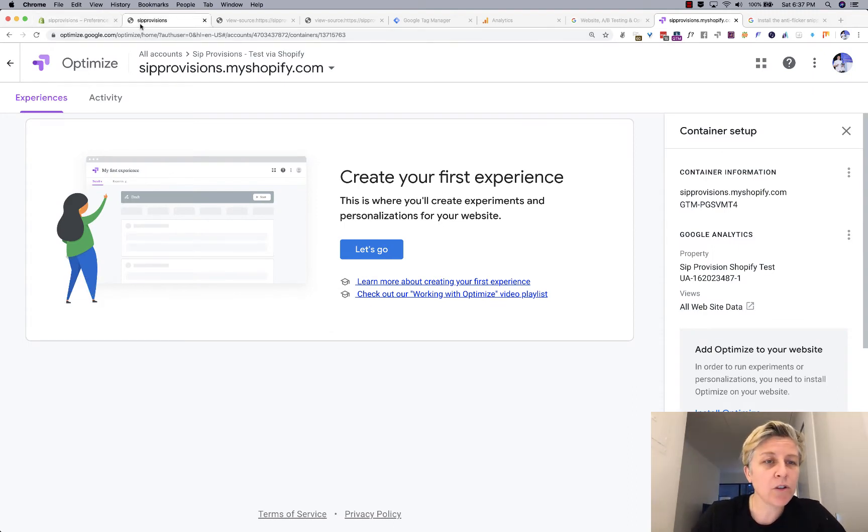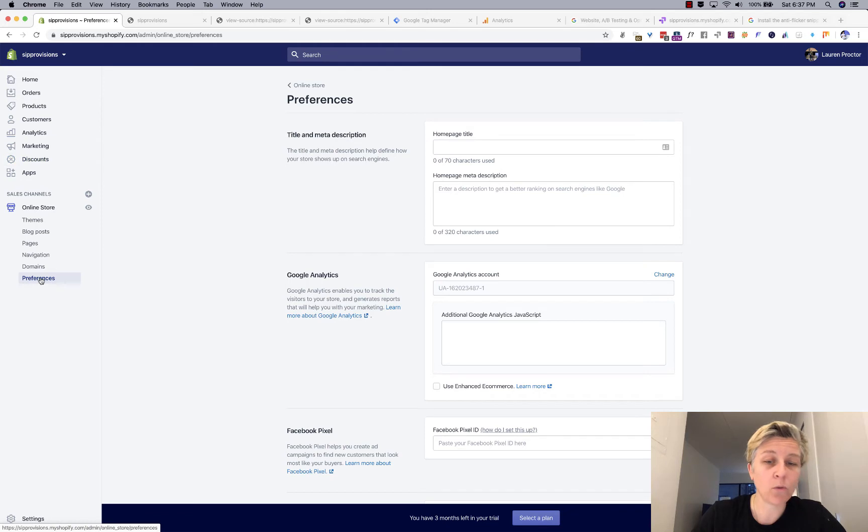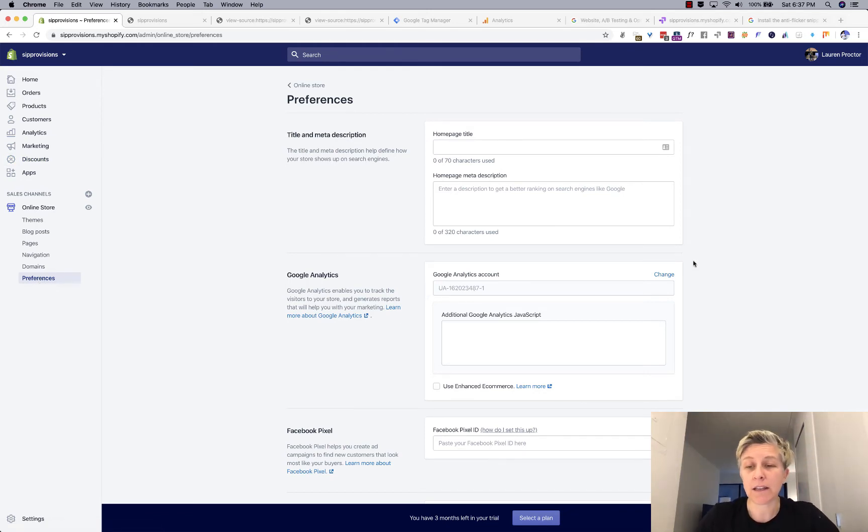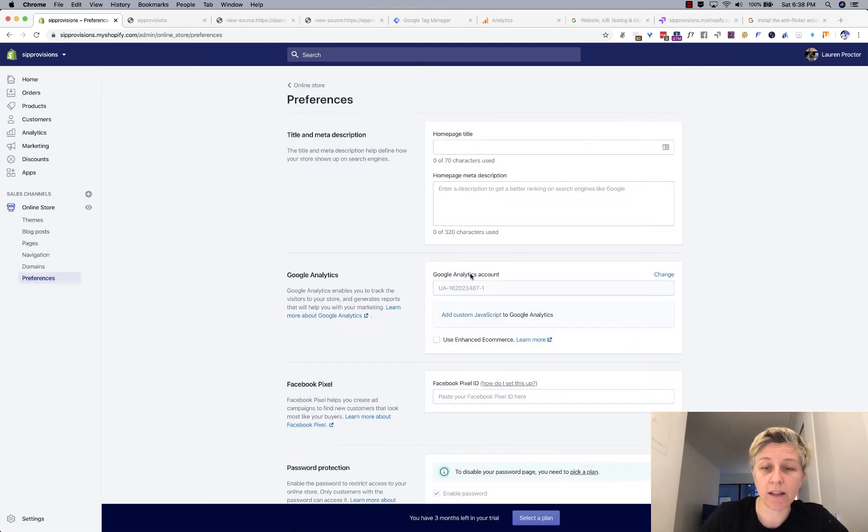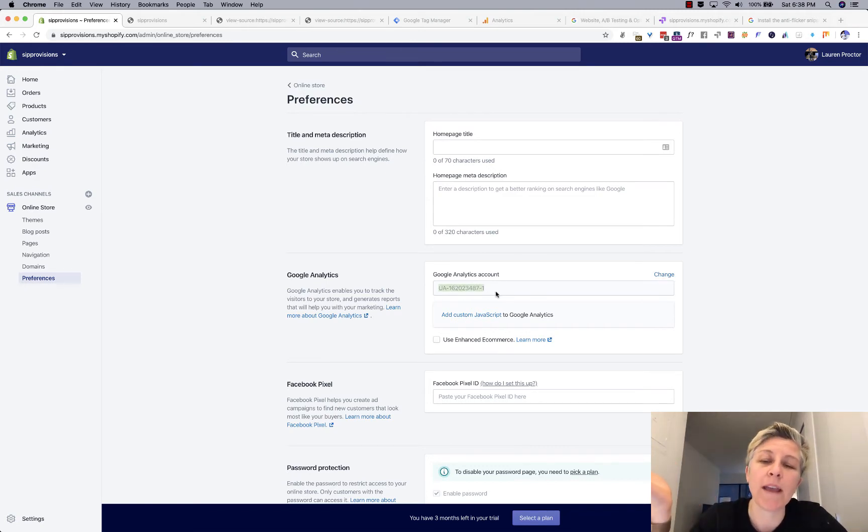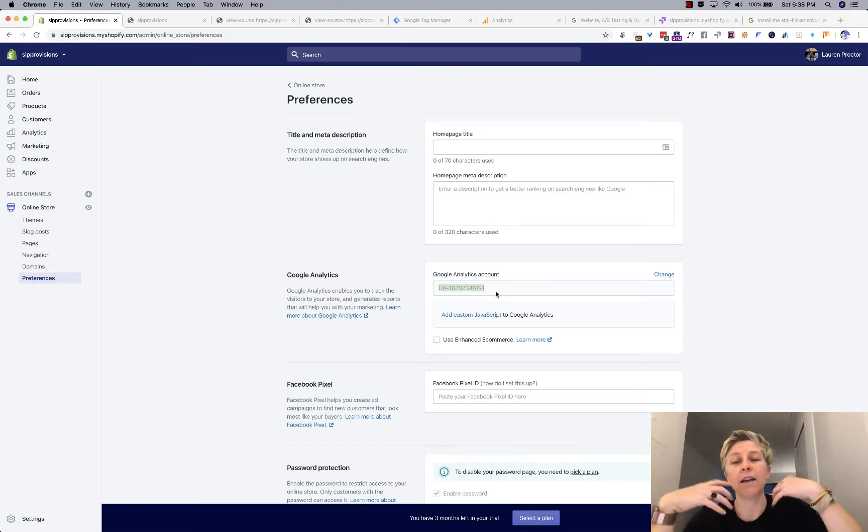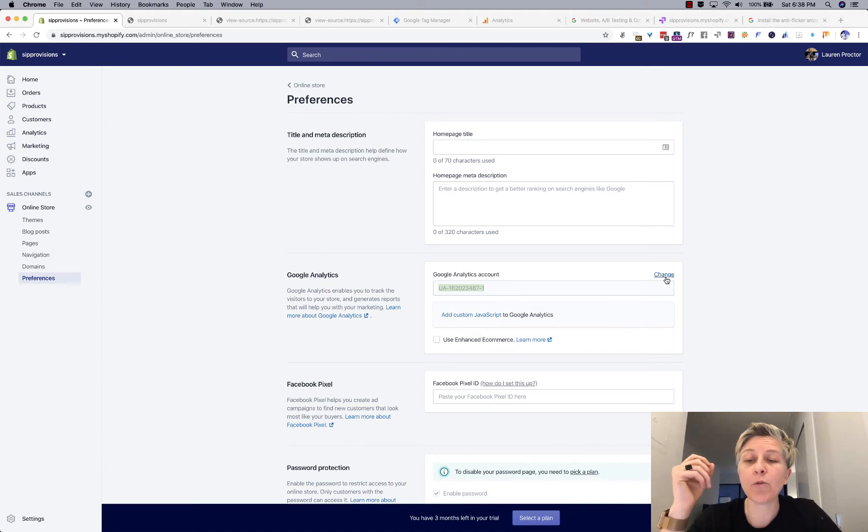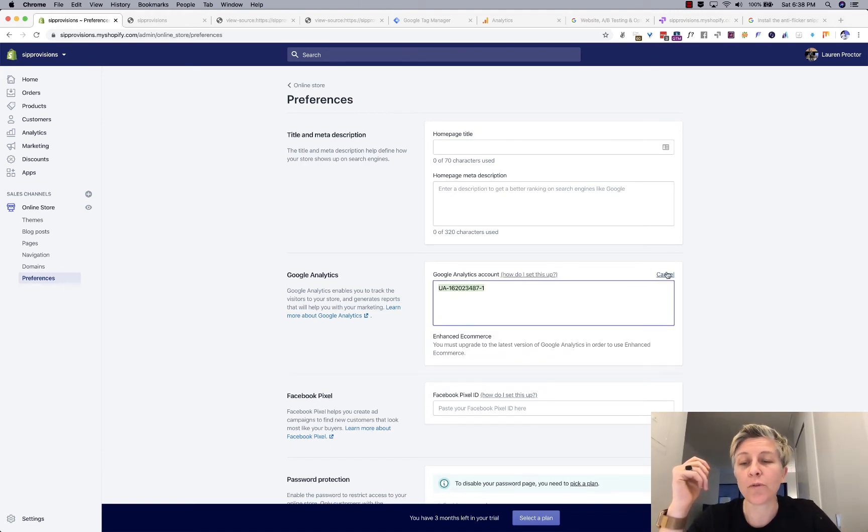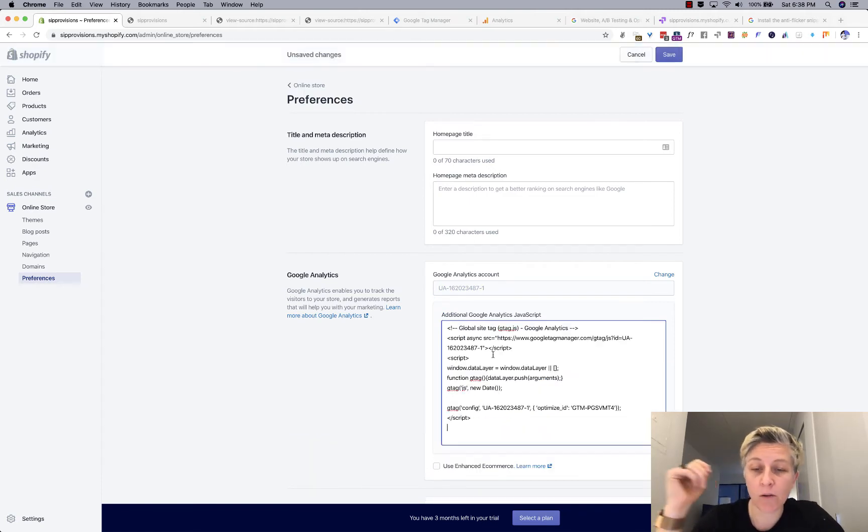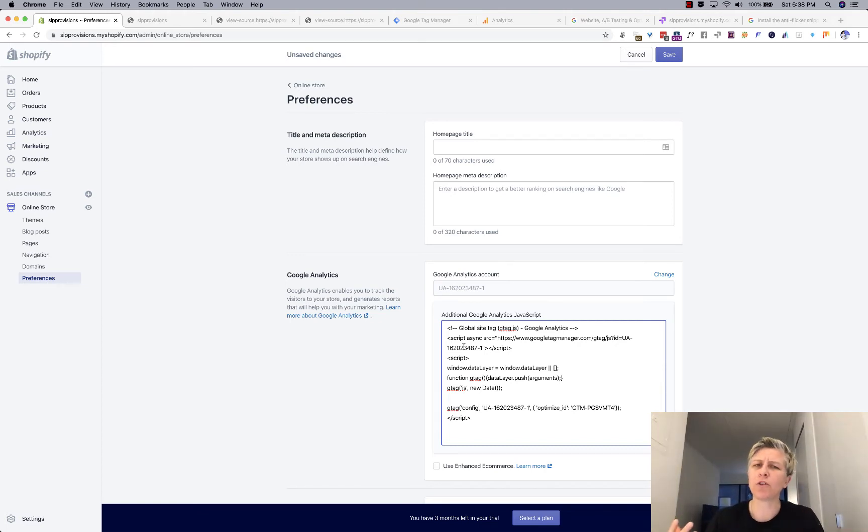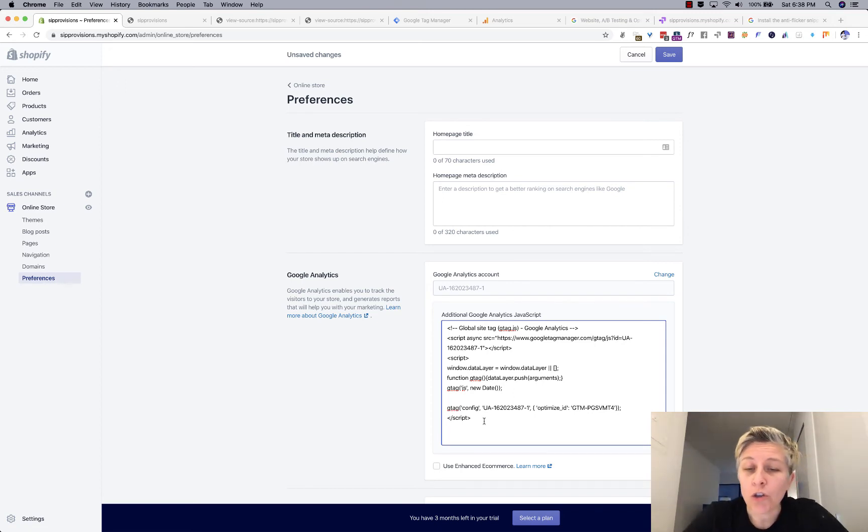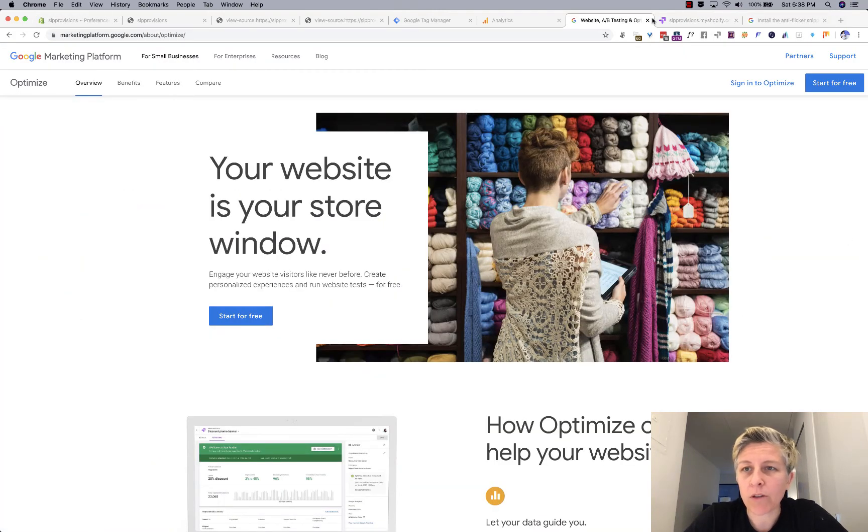So the next thing you want to do is go over to your Shopify account and log in and you'll want to go to online store and preferences. So here you can see exactly what you have as your Google analytics installation. If you have something here, that's probably the most common way that Google analytics is installed on Shopify and it doesn't give you a lot of flexibility.